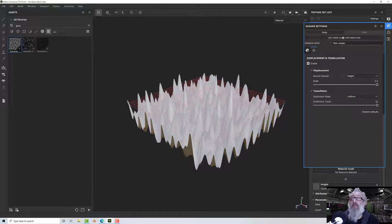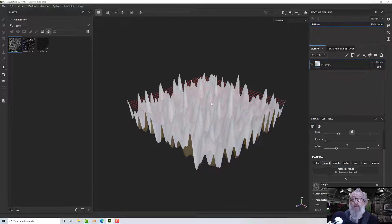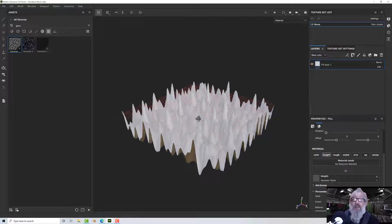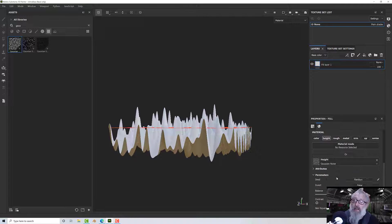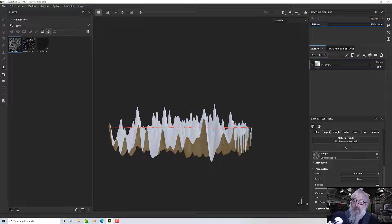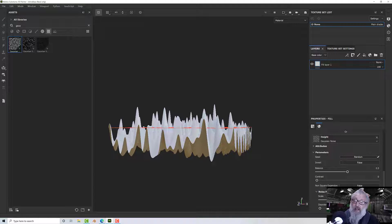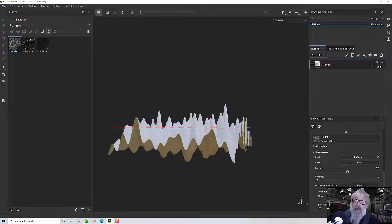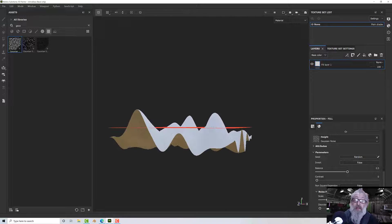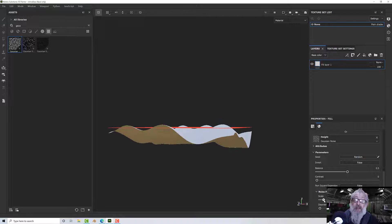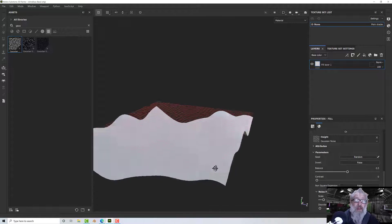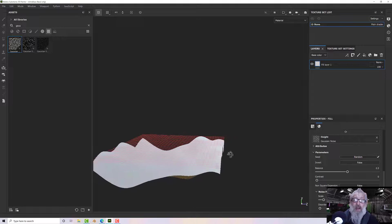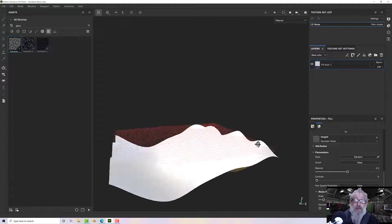Let's close that out. One thing I want to do is reduce the frequency — this is all very spiky and I want it to be a bit more broad. On the layer we've created I'm going to take the scale in the noise parameters and bring that right down until I get a few hilly bits.